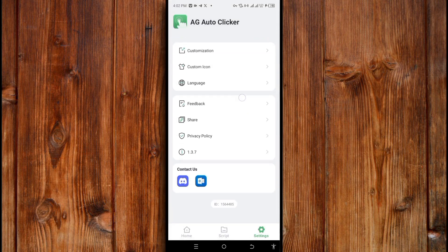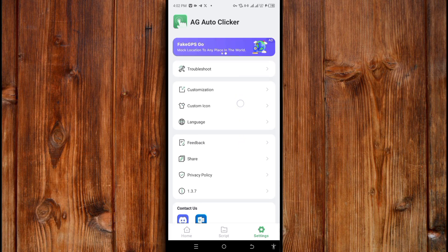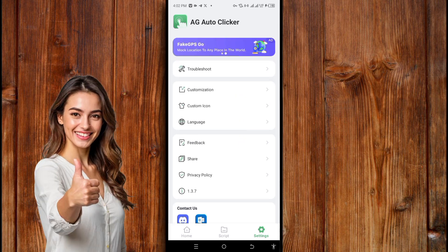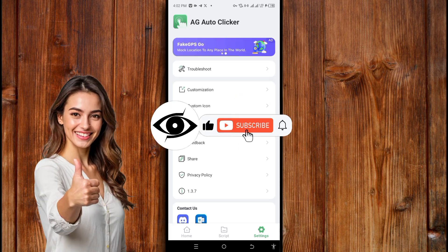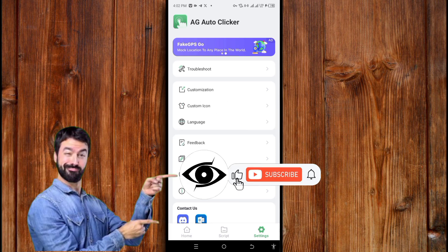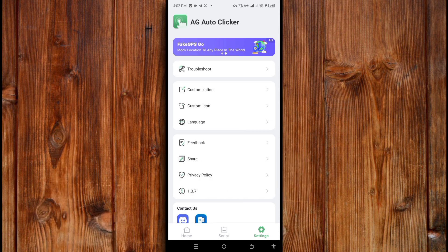If you find this helpful, give us a thumbs up, like, subscribe, and click on the bell icon for more helpful tech tutorials. If this is your first time on this channel, don't forget to like, subscribe, and click the bell icon. You can watch the video on screen to learn how to use AG AutoClick, or find the link in the description. You can also check the playlist to watch step by step. Thank you for watching — see you in the next video!